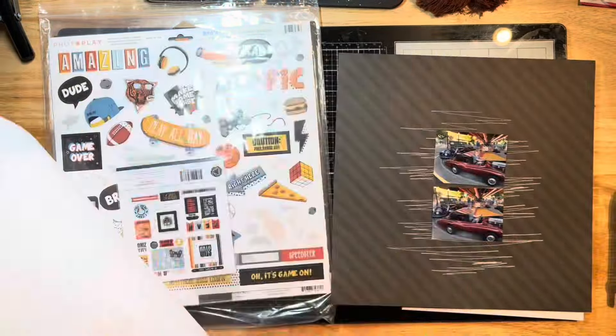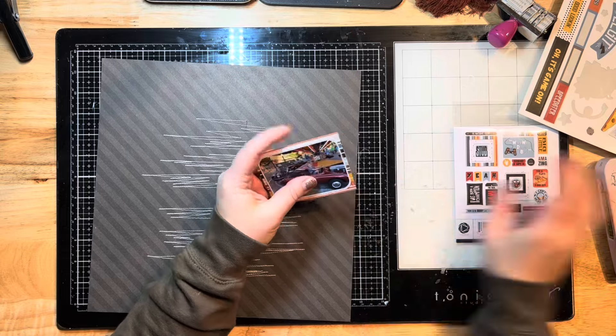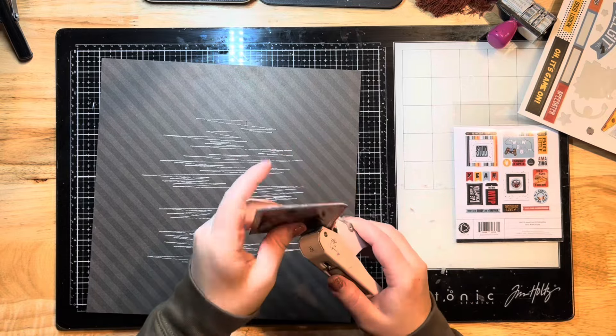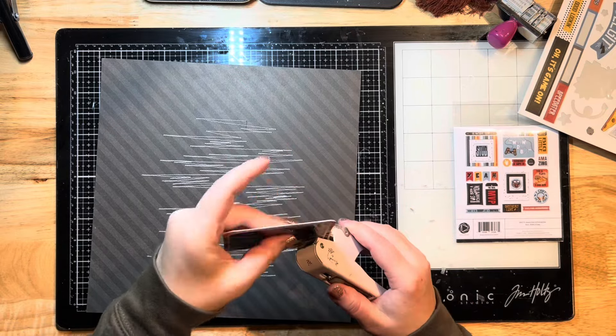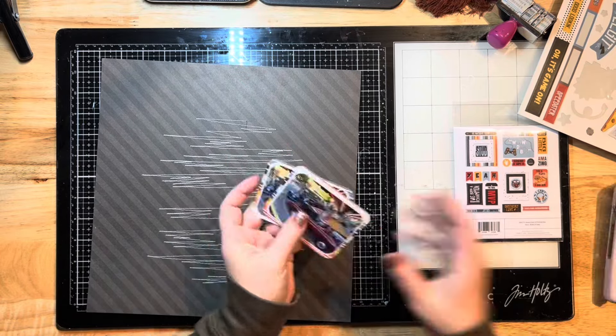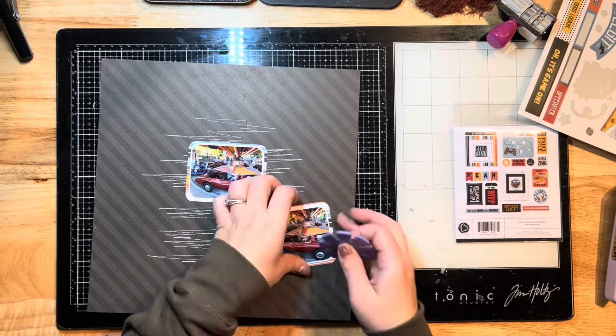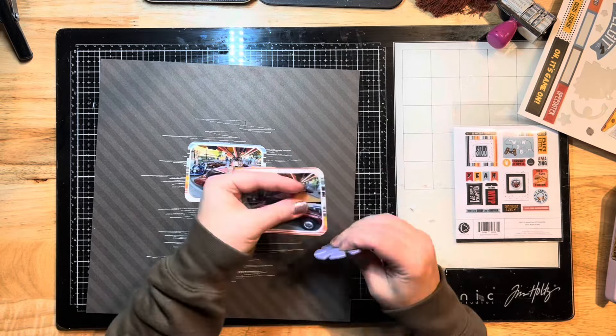I'm gonna dig through my stash here from this collection. I've pulled out a scrap of the striped pattern paper and I'm just going to mat these photos one more time, and then I'll end up distressing those edges just to rough them up a little bit.